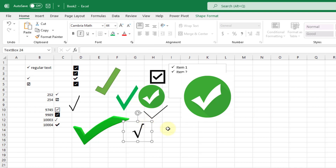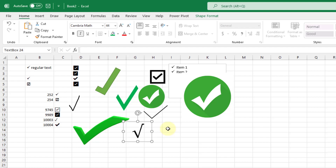So there you have it — 15 ways that you can insert a check mark into Microsoft Excel. Whatever your requirements are, there should be a method that fits. If you enjoyed this video make sure you subscribe and hit the thumbs up button, and we'll see you in the next video.